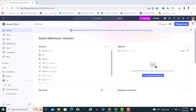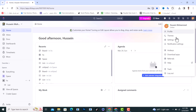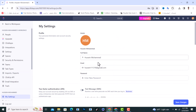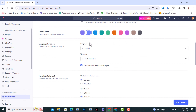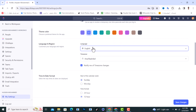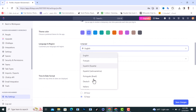tap on your profile in the top corner, click on settings, and tap on language. From there, change your language to anything you would like.